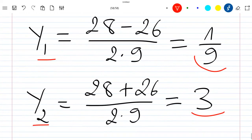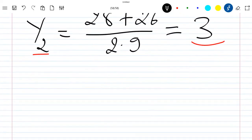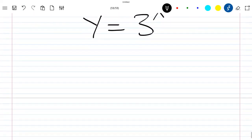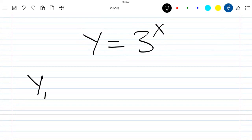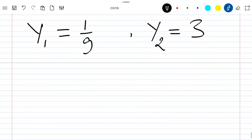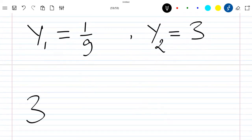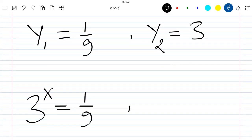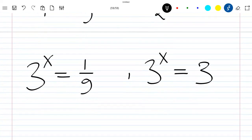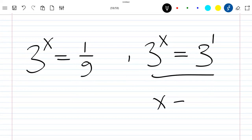Now we replace y back with 3^x. For y2 = 3: 3^x = 3, which is 3^1, so directly x = 1. For y1 = 1/9: we have 3^x = 1/9, which we need to solve separately.